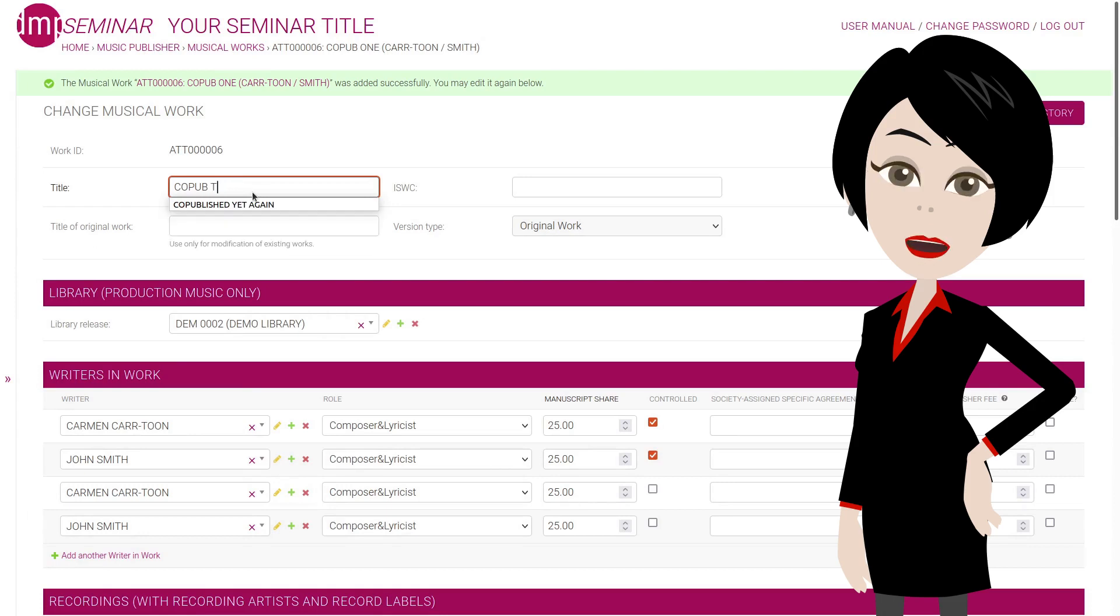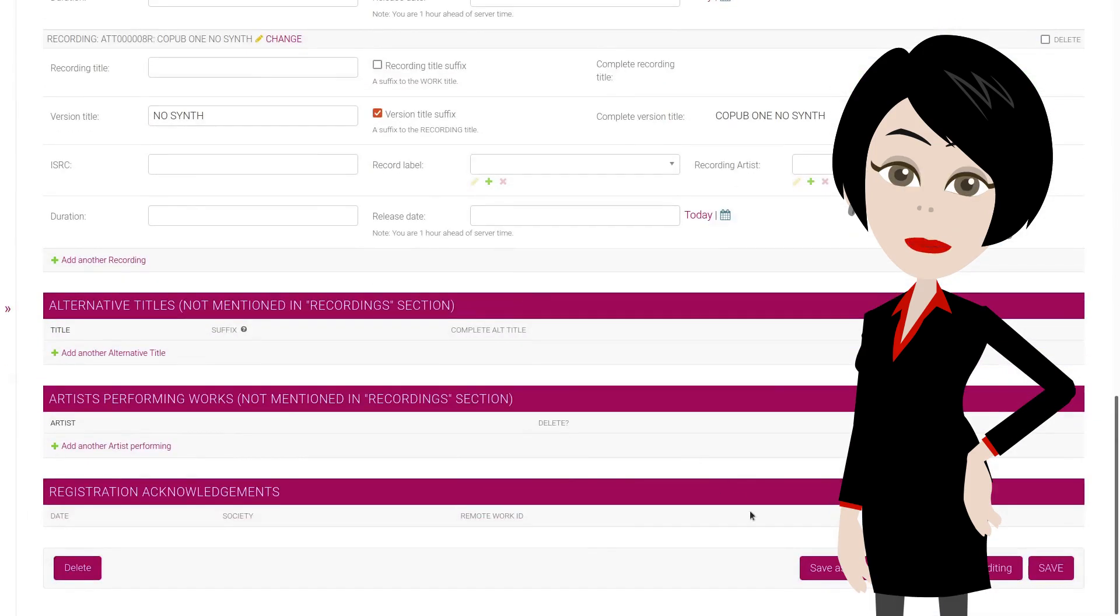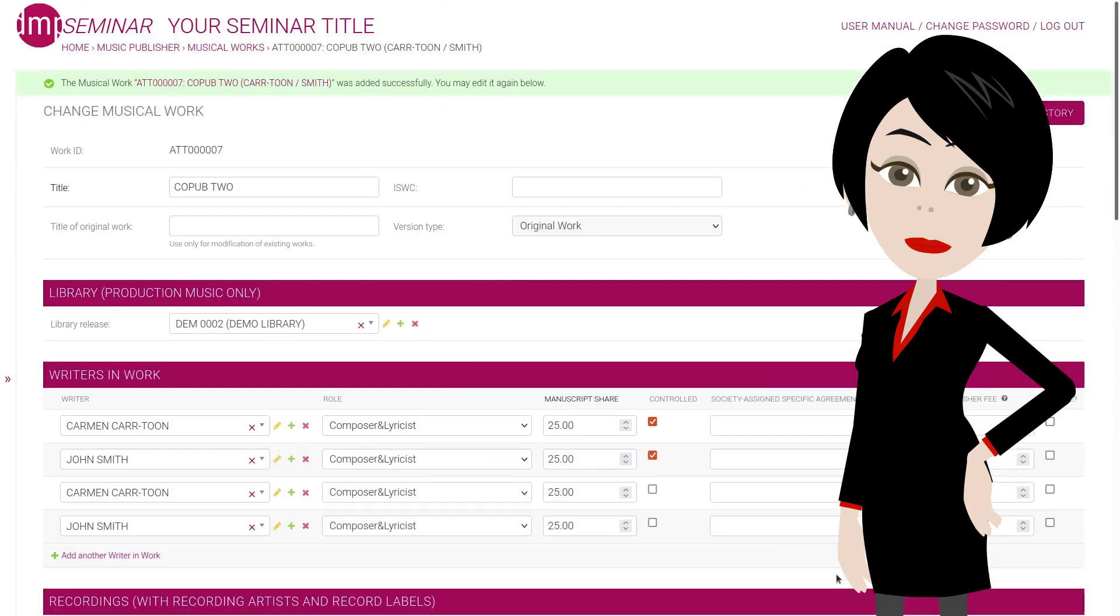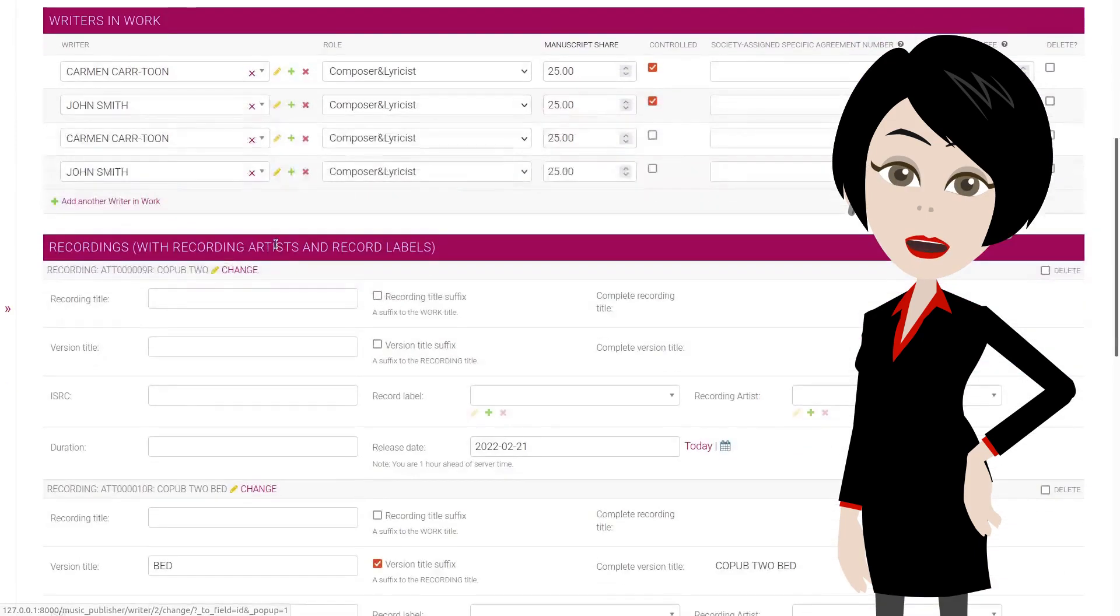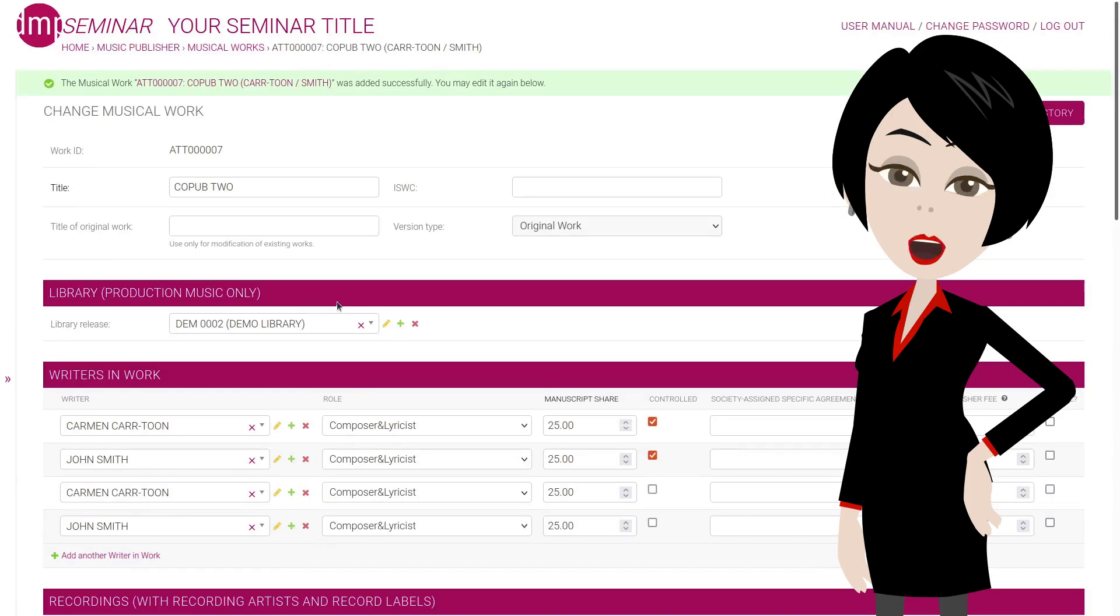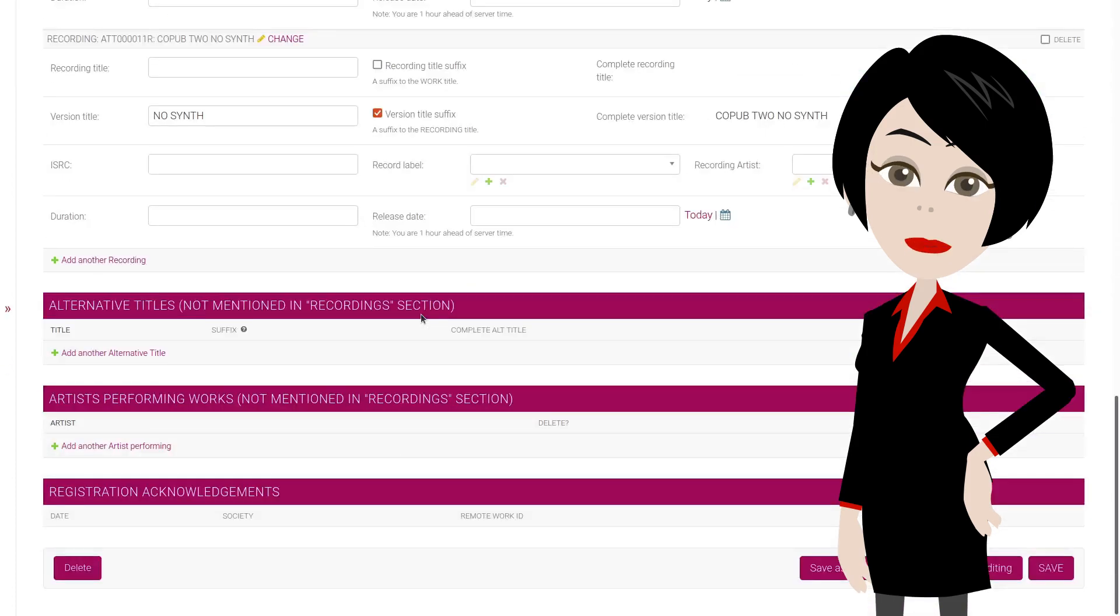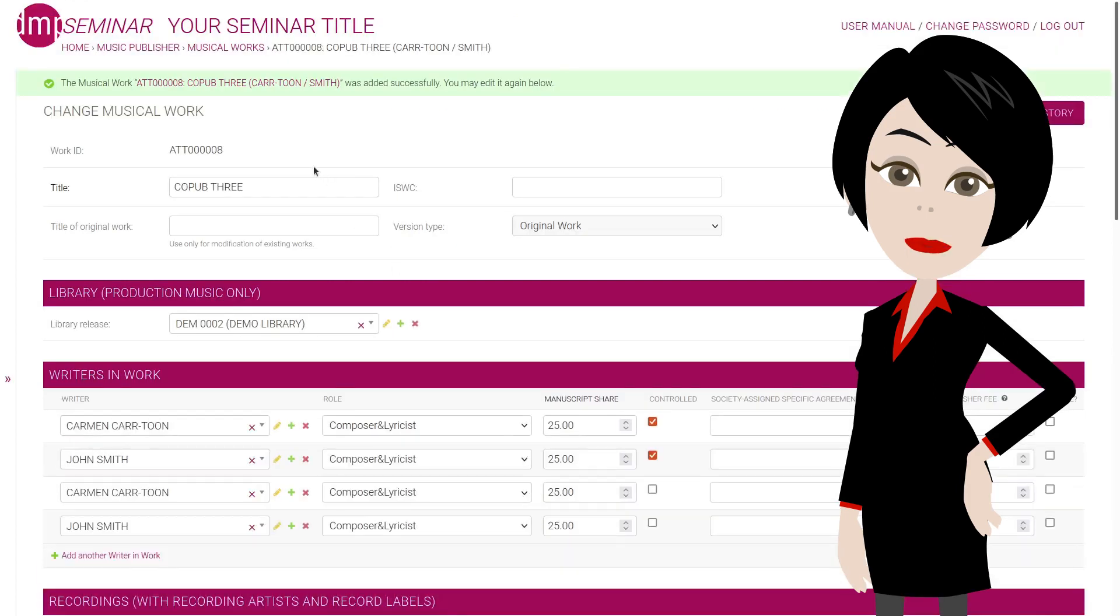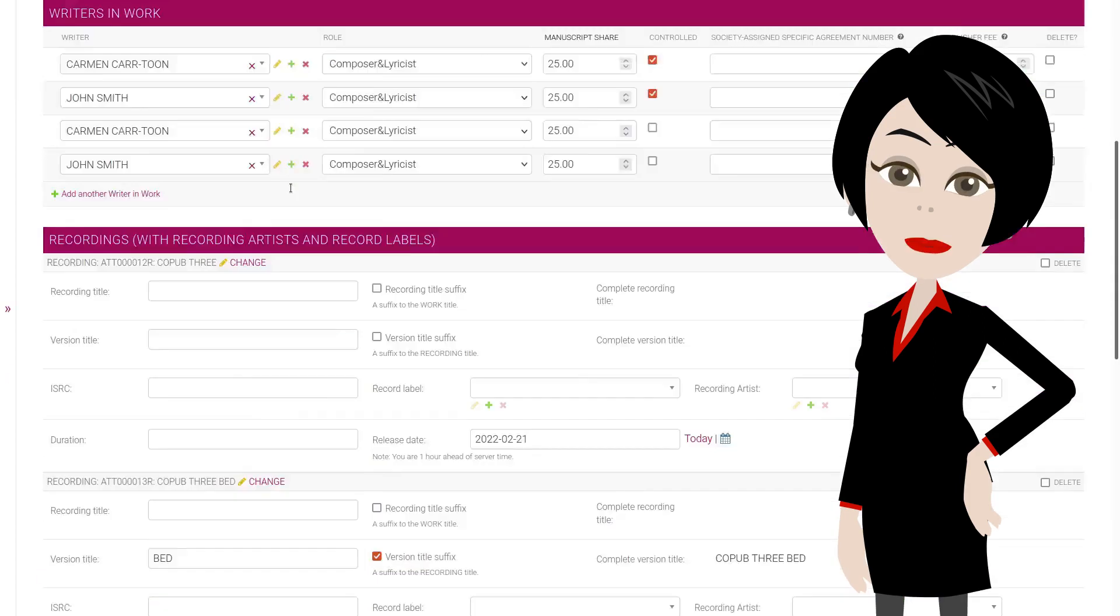All we have to do is change the title, presuming that the writers, shares, publishing as well as versions are all the same. Then we click on save as new, and repeat the process for each of the following works. See, this version is now called co-pub two bed. The next one will be co-pub three bed. By using one work as a template for the next one, you can enter all the metadata for an album in very little time.